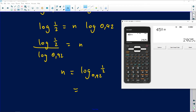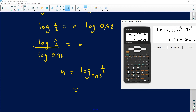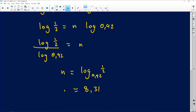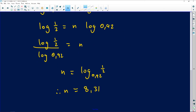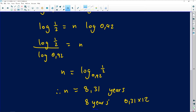Press this into the calculator — you can use the division form or the logarithm base form. On the calculator, press shift then log, enter 0.92 as the base and 0.5 as the argument. The answer is 8.31, so n = 8.31 years. The car takes 8.31 years to depreciate to half its original value.